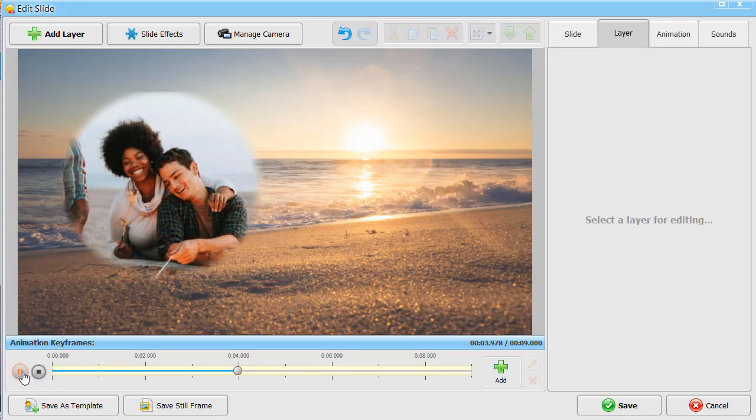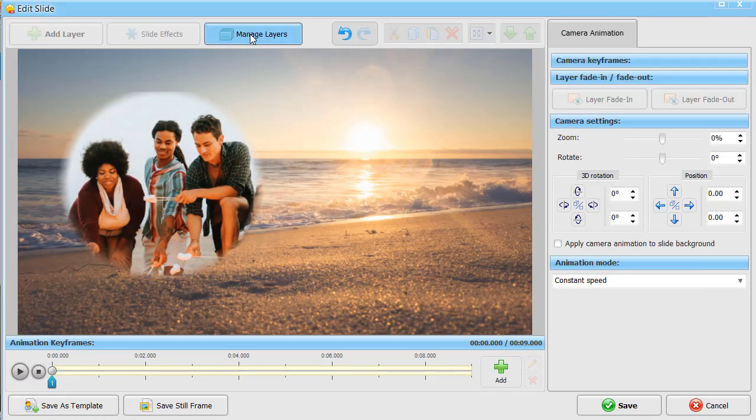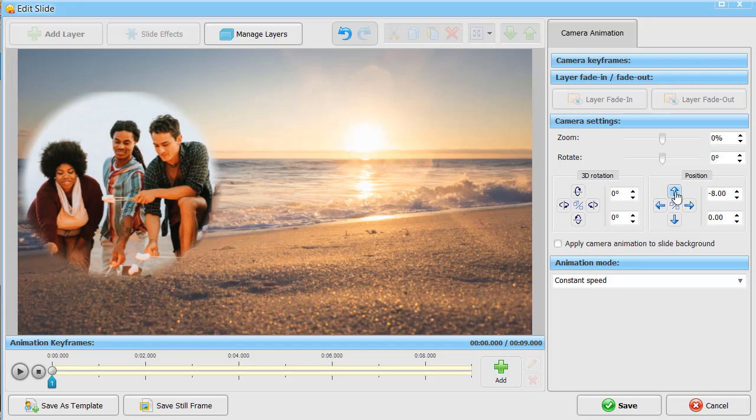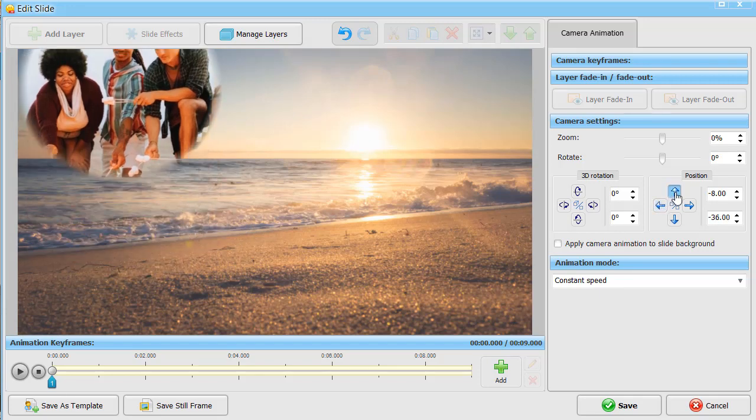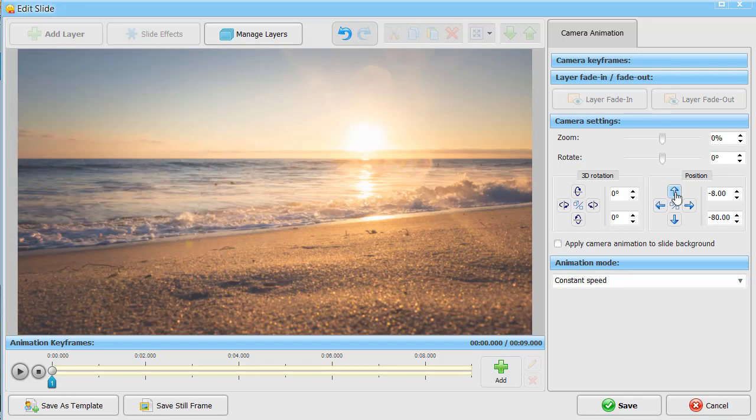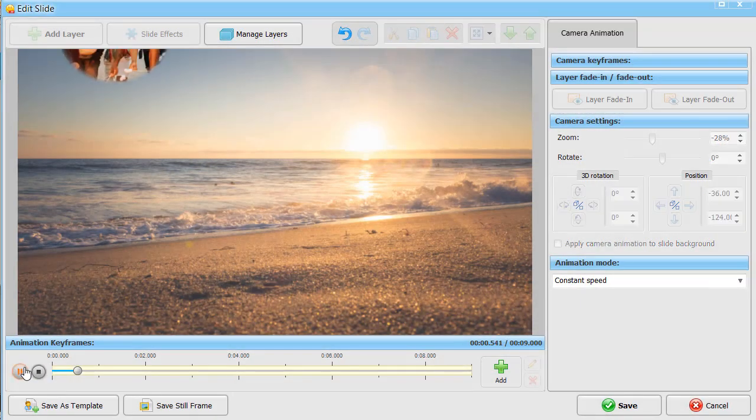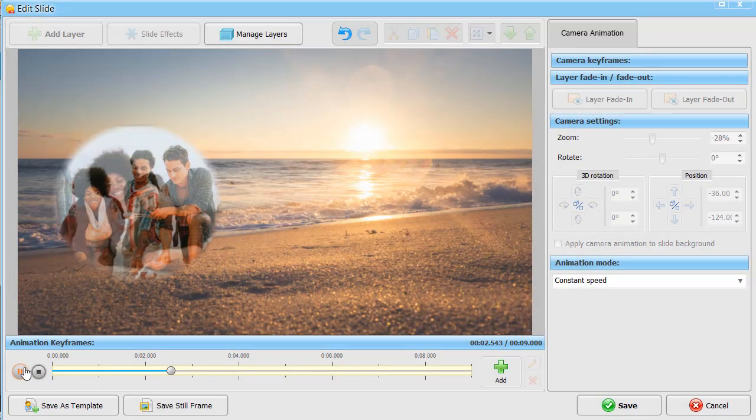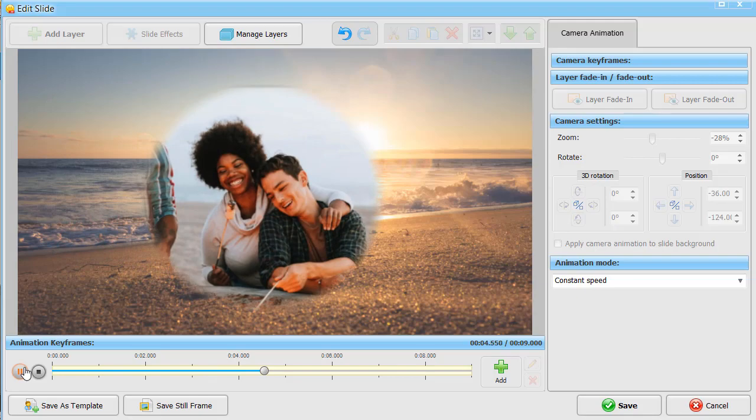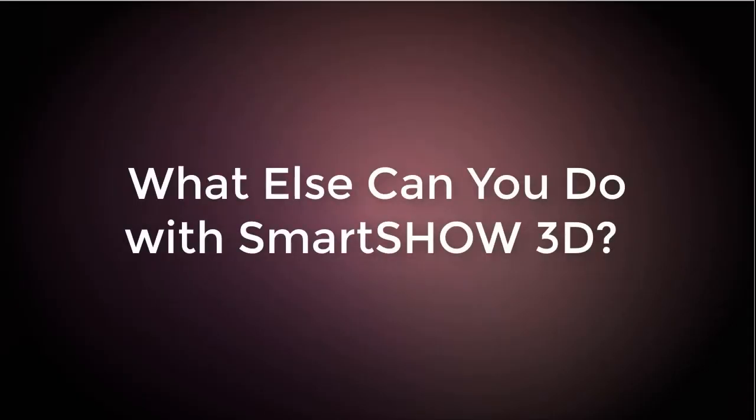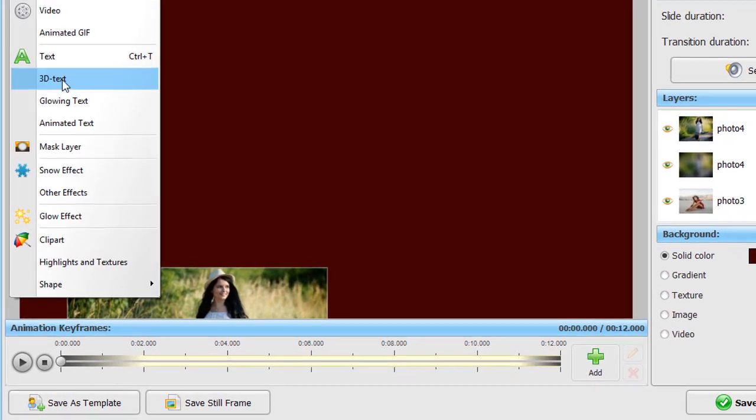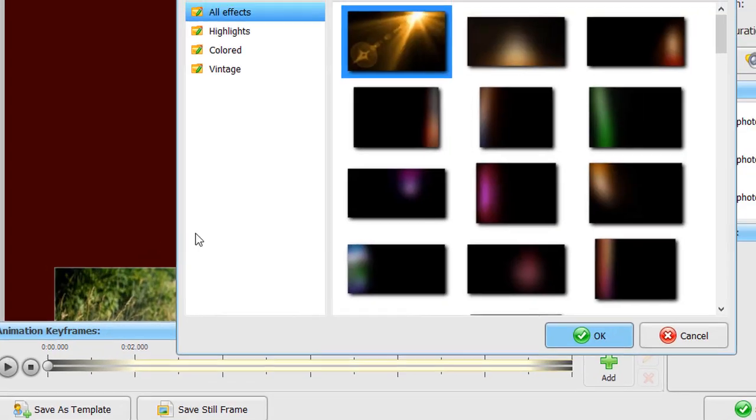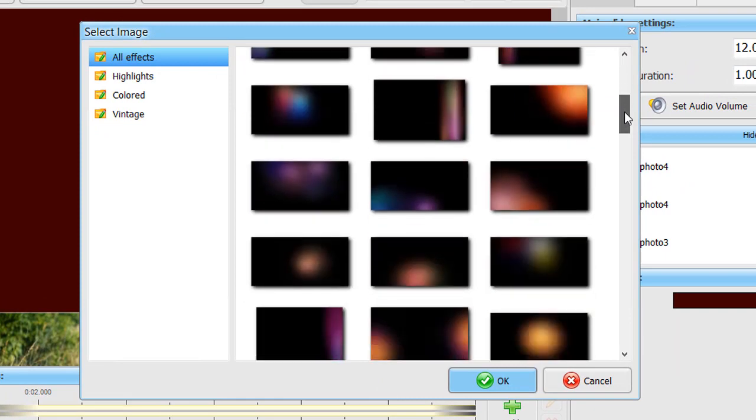If you want something even fancier, you can create cool animations using the 3D camera. Just click Manage Camera and add a few keyframes. Add highlights and textures to enhance your animations.